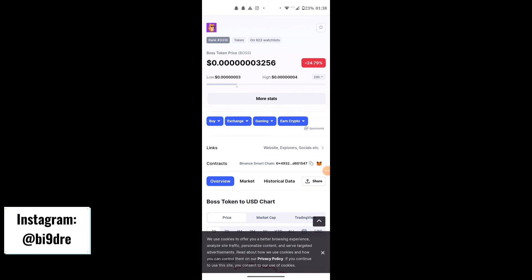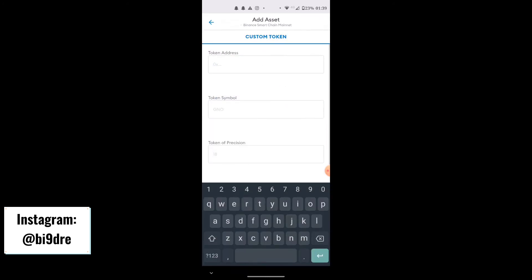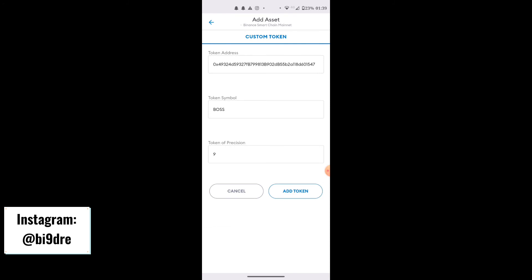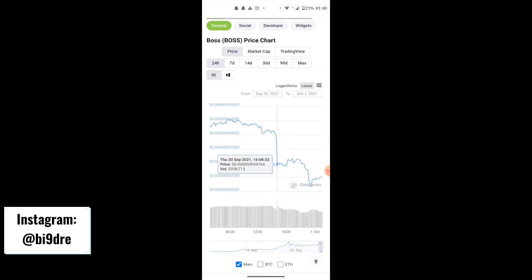For those wondering how to view the tokens in your wallet: go to where it says contracts, make sure you're on Binance Smart Chain mainnet, and click Add Token — that's how you actually acquire the view of it in your wallet. If this video has been useful in any way, I'm sure I'm the first person showing you how to actually buy a Boss Token.